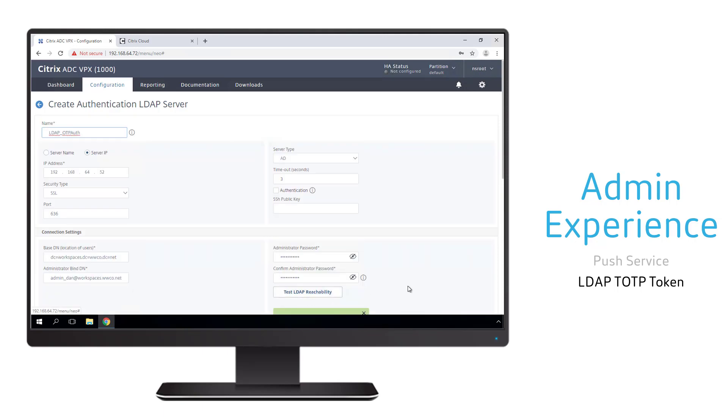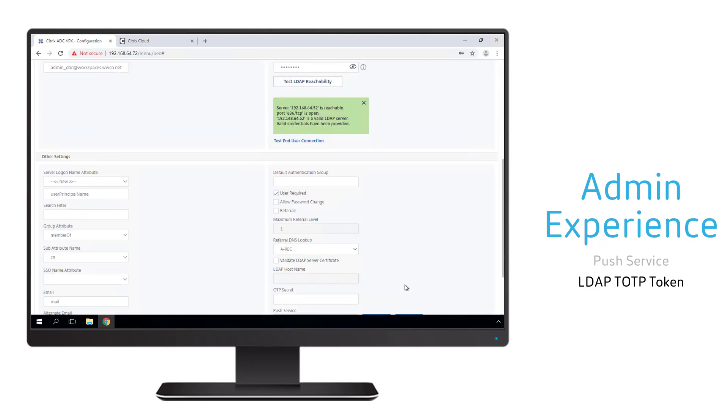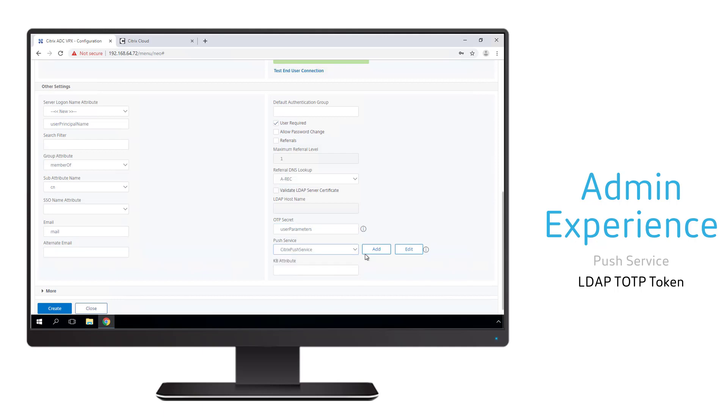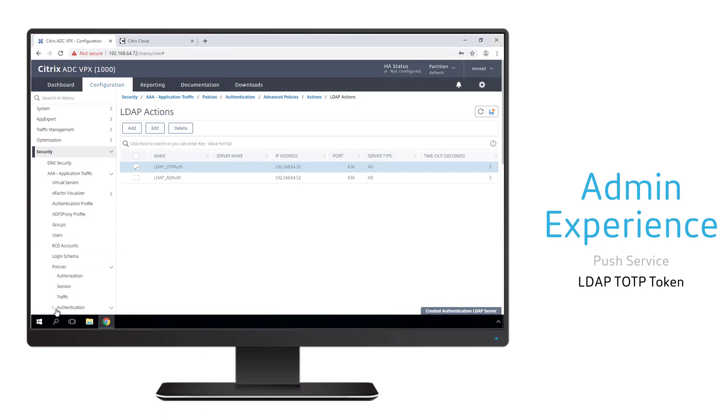For the OTP secret parameter, we specify the Active Directory parameter we will use for token storage. To enable push authentication, we must bind our push service action we just created to this LDAP action.